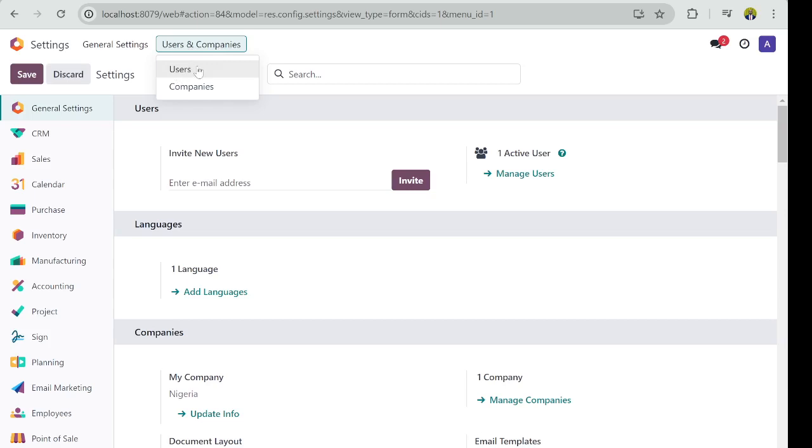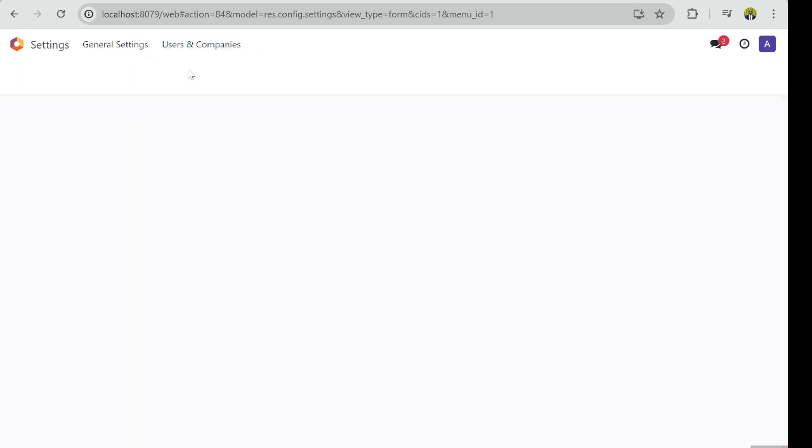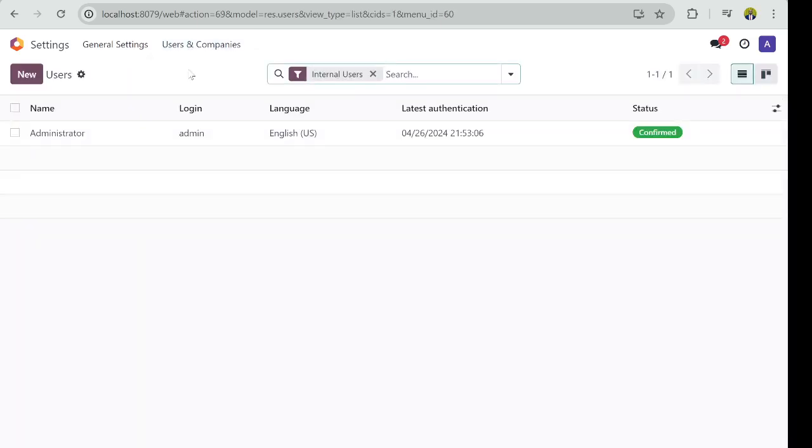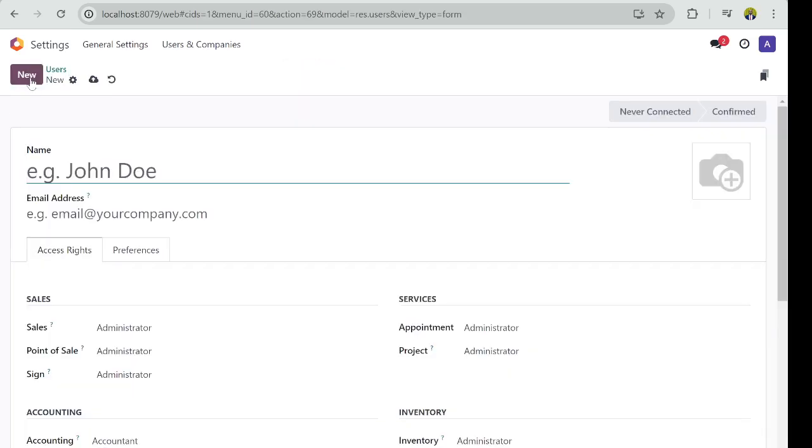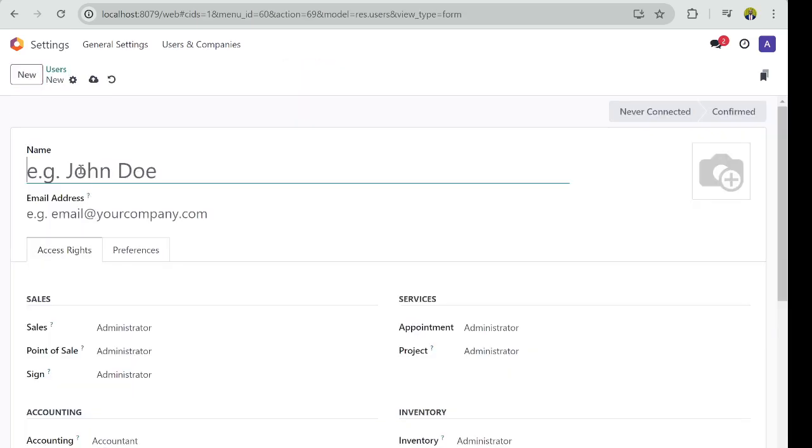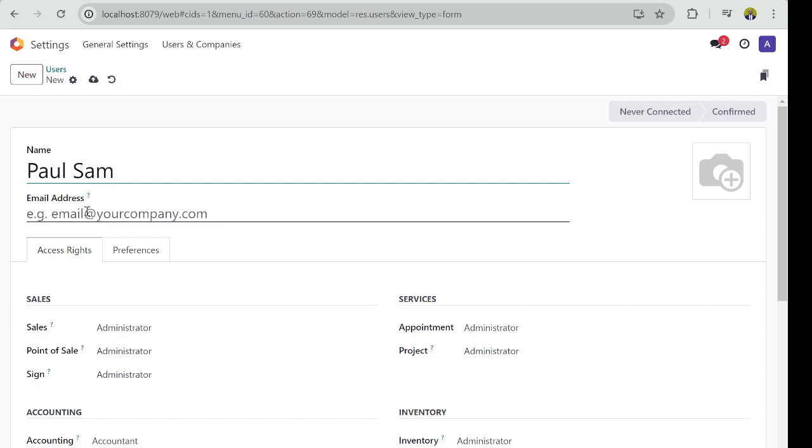And then you have your users here. This is how to add a new user: click on the Add button, then provide a name for your staff or for your users. I'll call this Paul Sam.